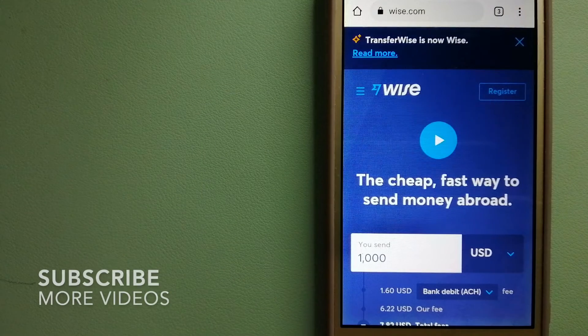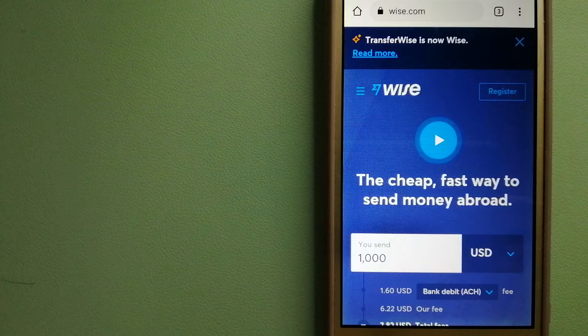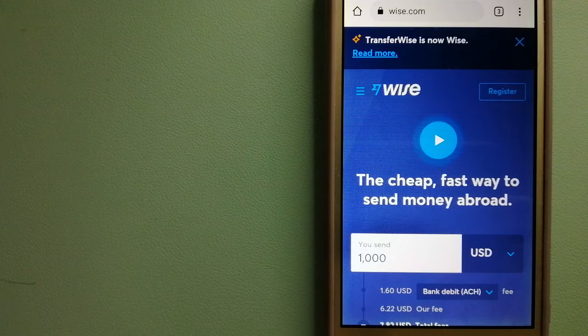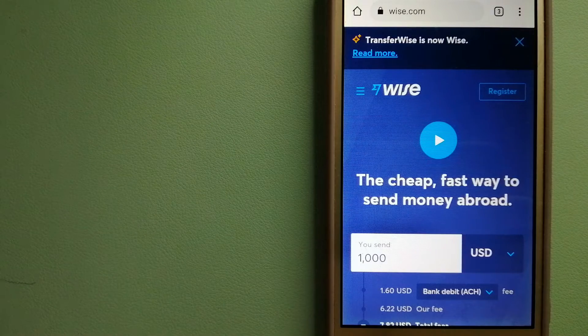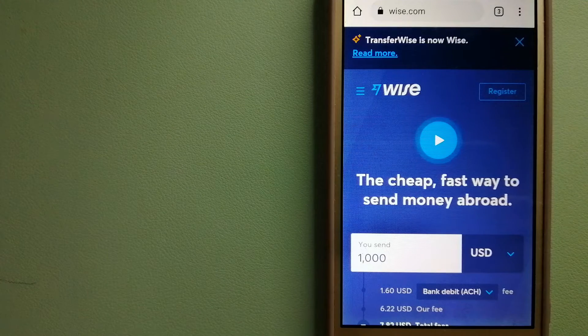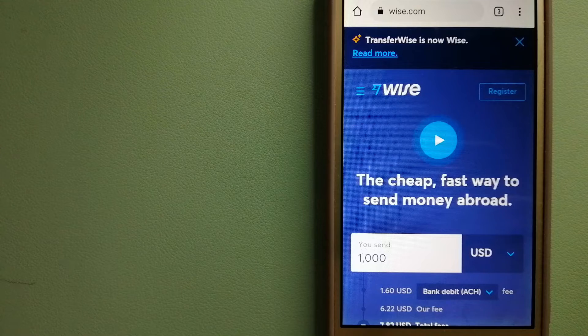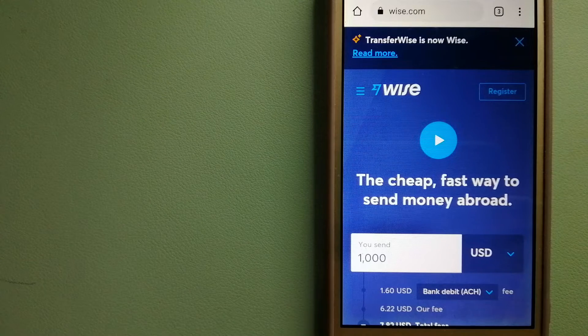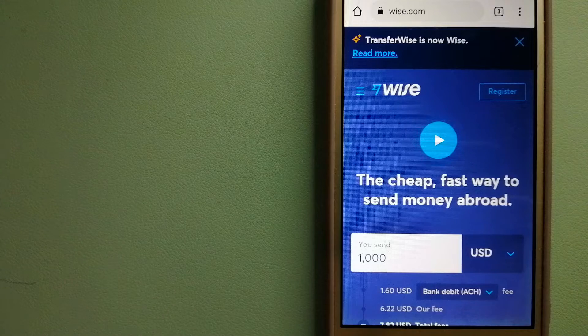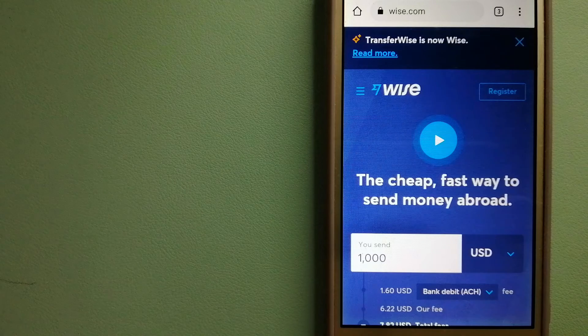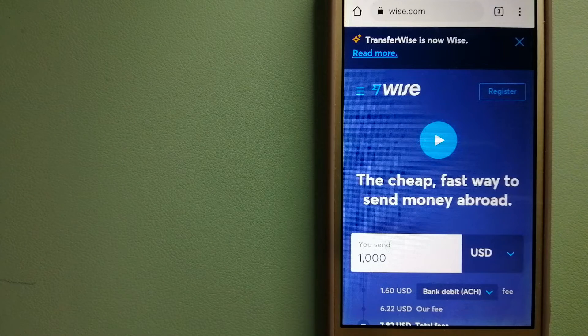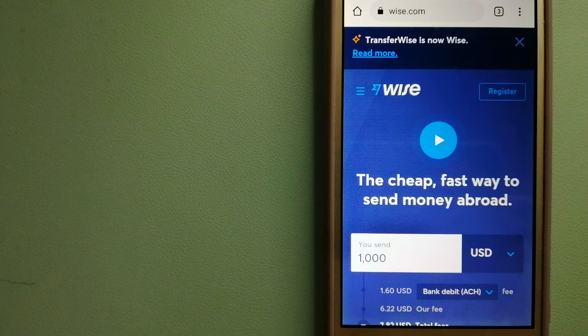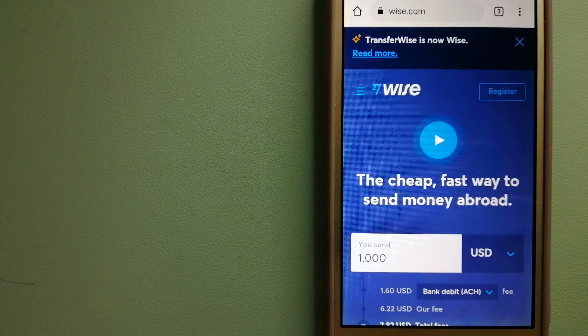Our first option is Wise, formerly TransferWise. People on every continent around the world are choosing Wise to help them live, travel, and work internationally. They have the fairest and easiest way to send money overseas. Using Wise is as simple as sending money from A to B, but behind their app and website is a complex engine of currencies designed, built, and powered by their talented teams in cities around the world.